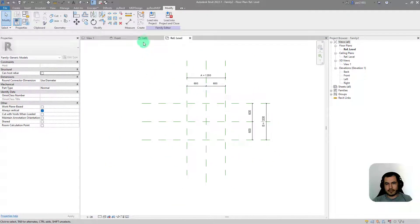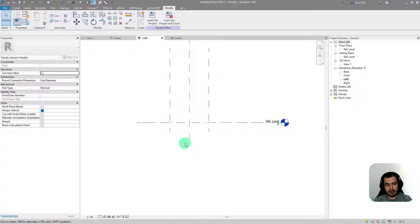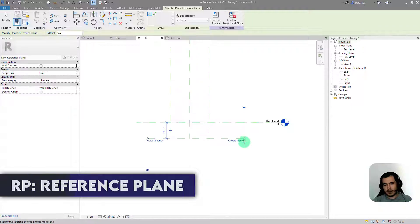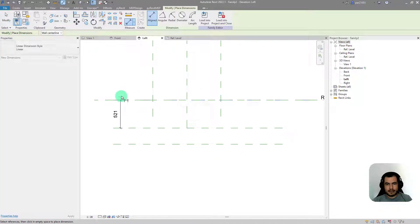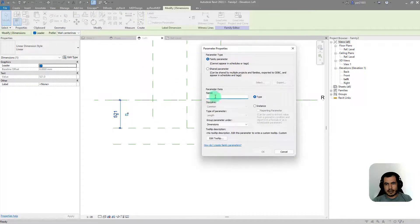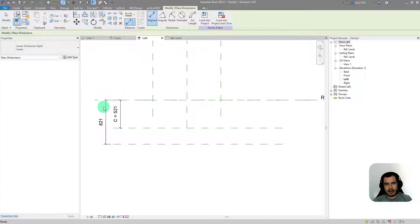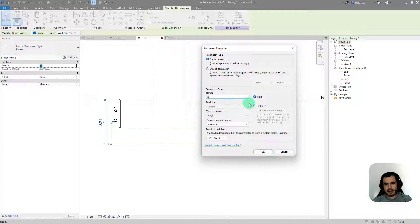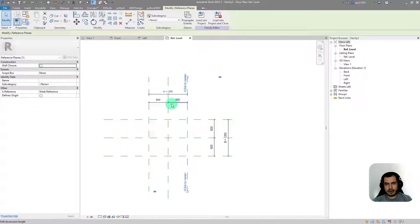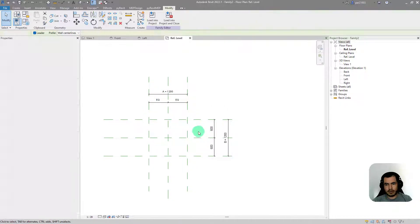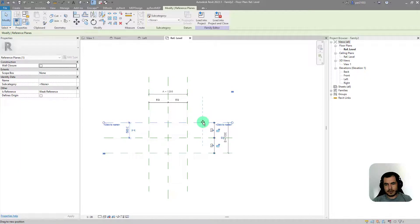Now I have those two. I'll go to another view and create more reference planes — remember, RP to create a reference plane. I'll create two of them. I'll dimension from this to here, and this will be C. I'll also do another one here, and this will be D — also an instance parameter. I need to make sure these are always equal, so if I move this they will move together.